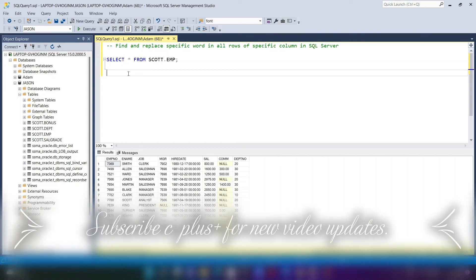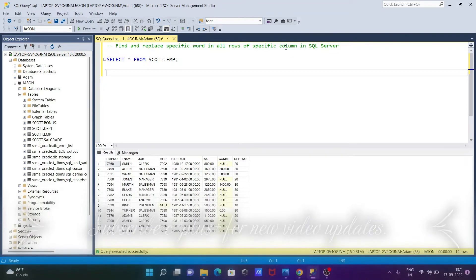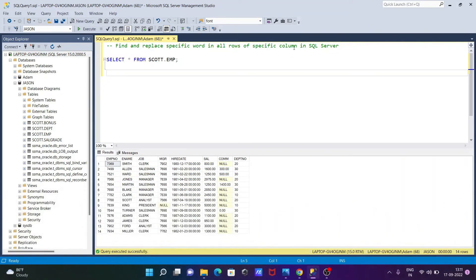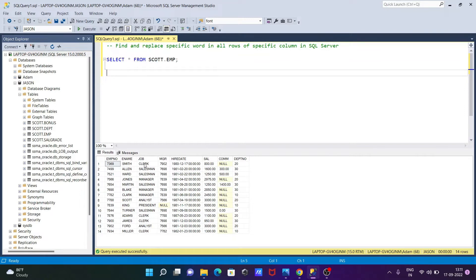In this video lecture I'm going to discuss how to find and replace a specific word in all rows of a specific column in Microsoft SQL Server. So suppose this is the table and I want to change job columns or some rows, like replace CLERK with some other string. We can also do replacing MANAGER with some other string. Okay, so let's do it.